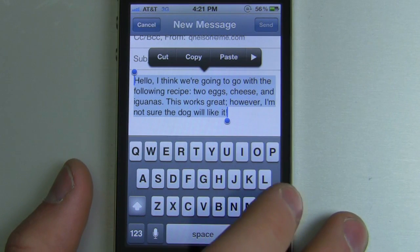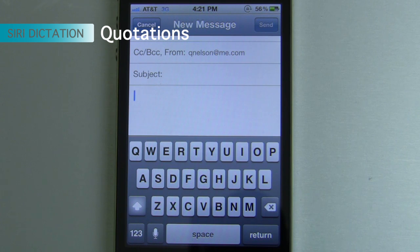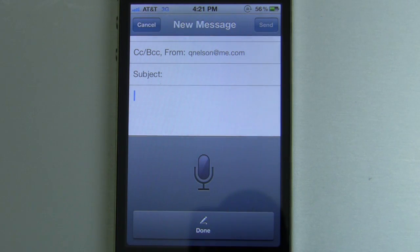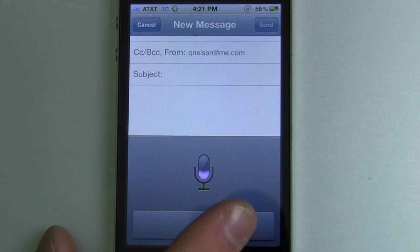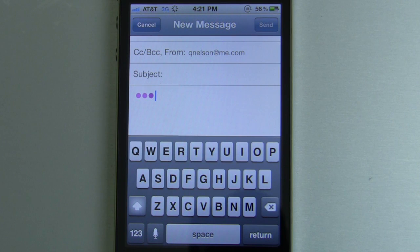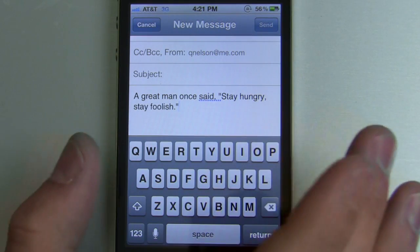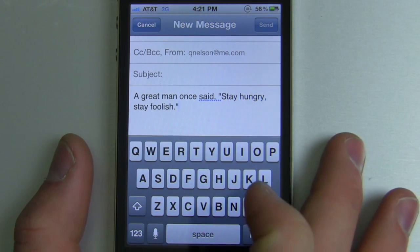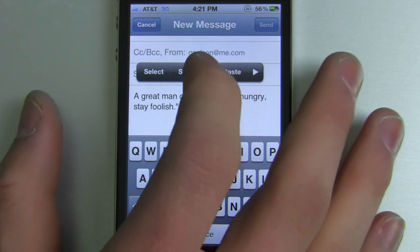Let's move on to something a little bit trickier, like quotations. To quote something, you have to say "quote," then what you need quoted, and then at the end say "end quote." So for example, you could say: "A great man once said, comma, quote, cap, stay hungry, comma, stay foolish, period, end quote." As you can see, I said "cap" before "stay hungry" — that's something we're going to talk about in just a second. But as you can see, that's grammatically dead on, and it did everything I told it to, with the quote ending once I said "end quote."